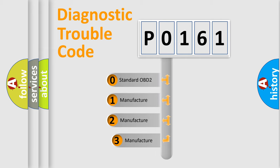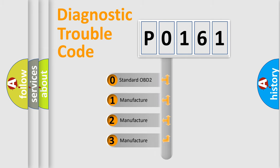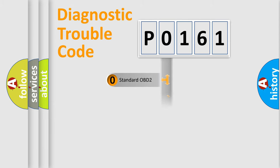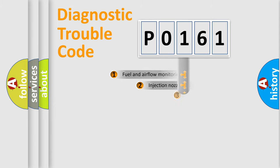If the second character is expressed as 0, it is a standardized error. In the case of numbers 1, 2, or 3, it is a manufacturer-specific error.